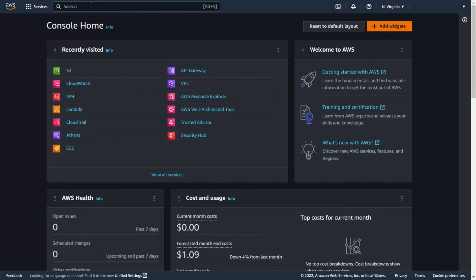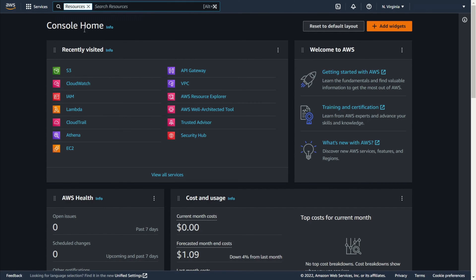However, the best thing is that when you turn on AWS Resource Explorer, you can search for resources even using the top bar.